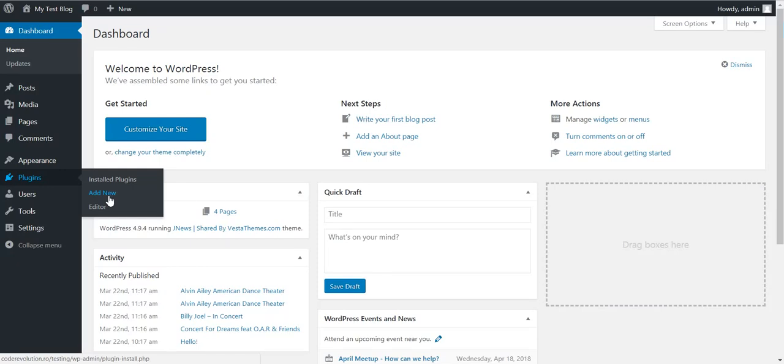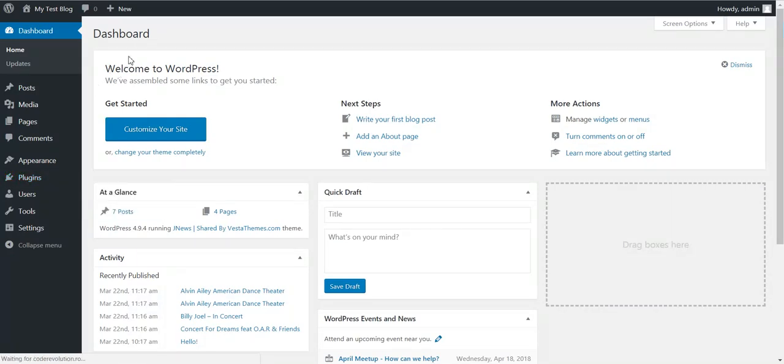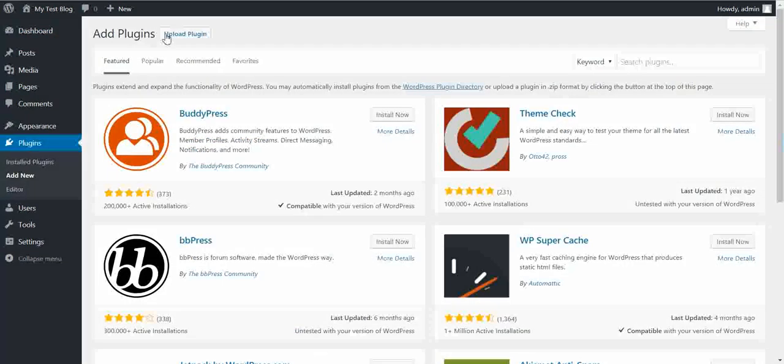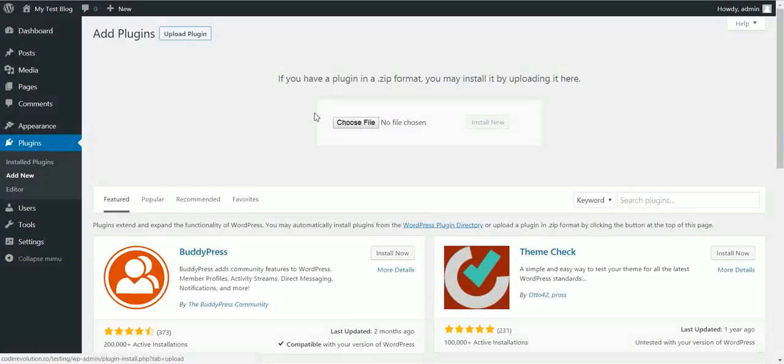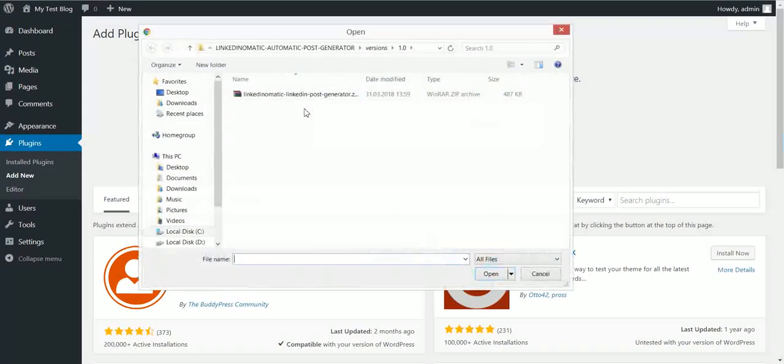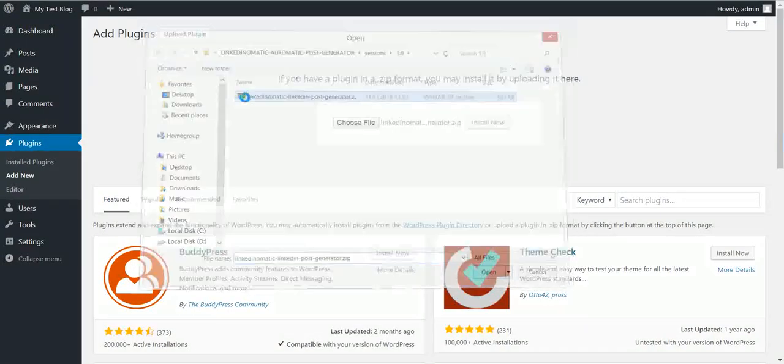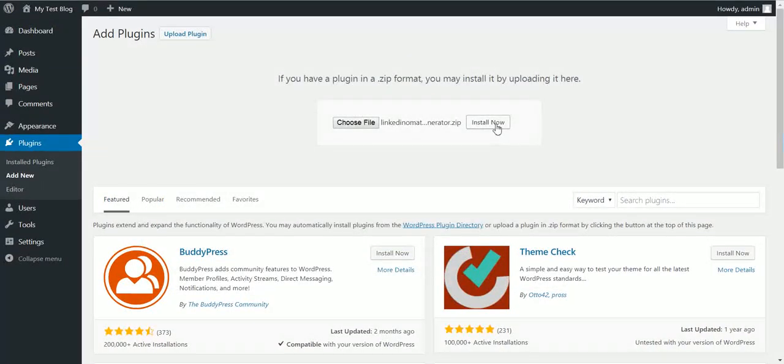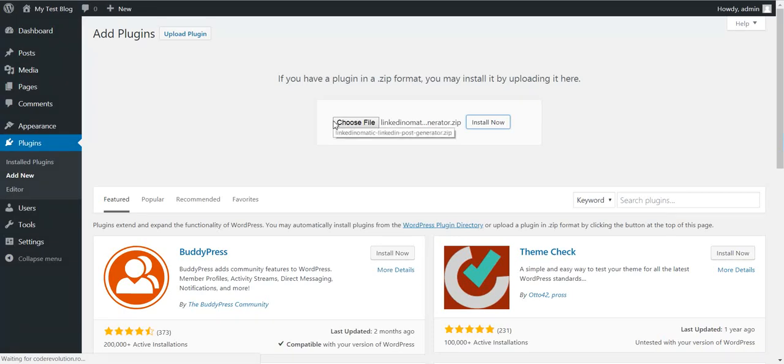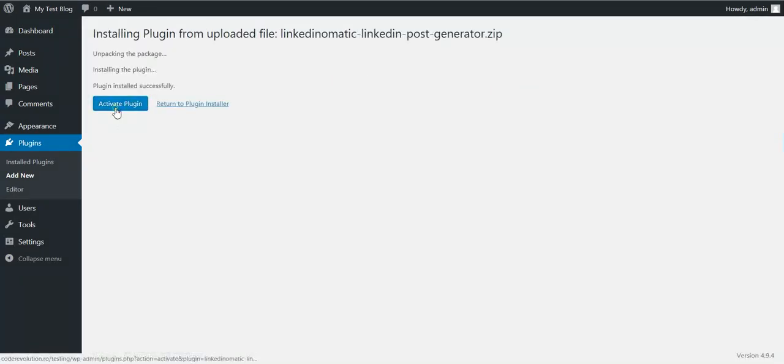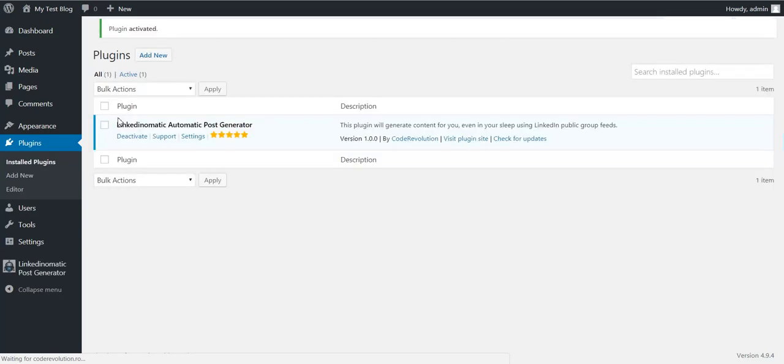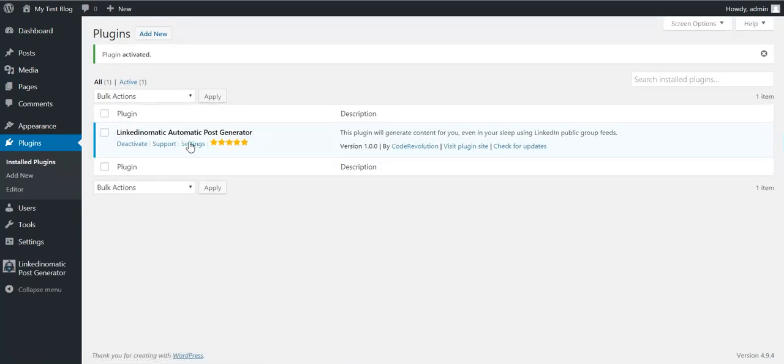To get started click plugins add new, upload plugin, choose file, navigate to the zip file you downloaded and click install now. After the installation activate the plugin and go to plugin settings.